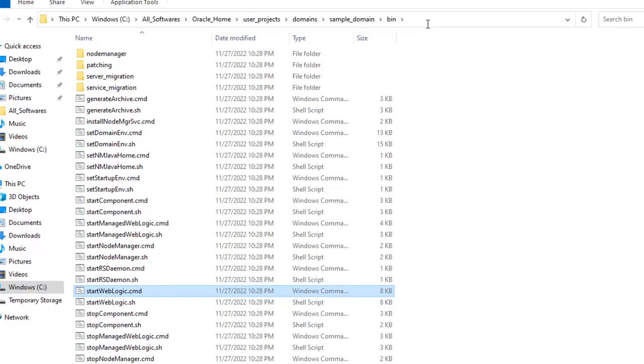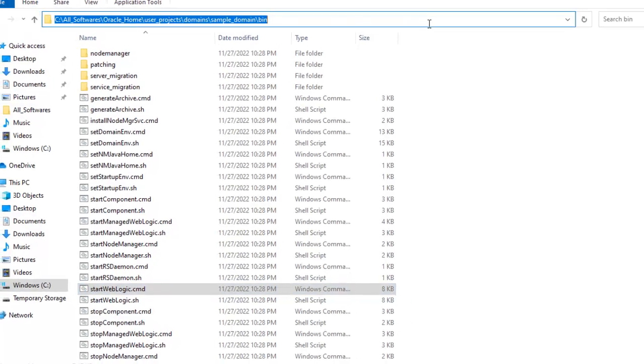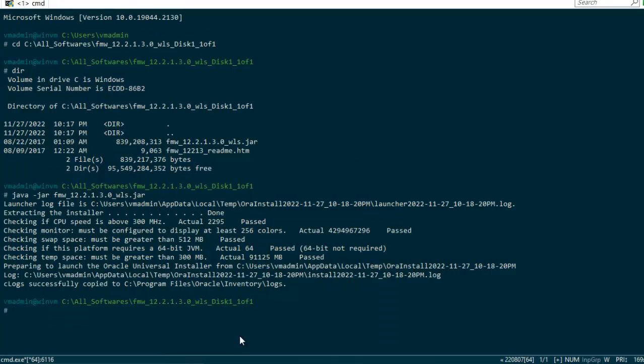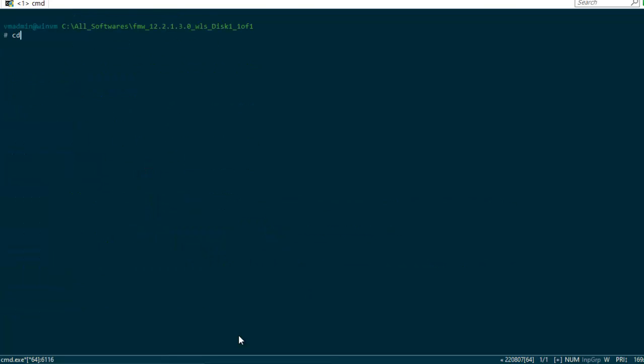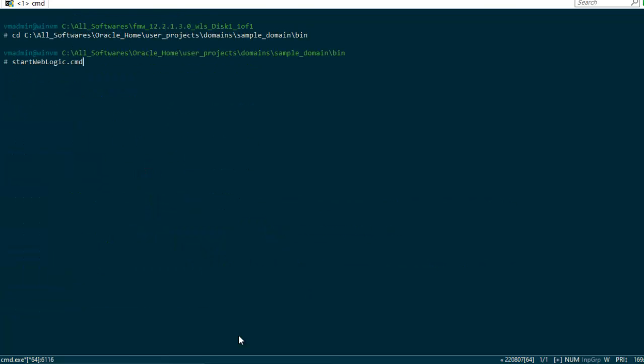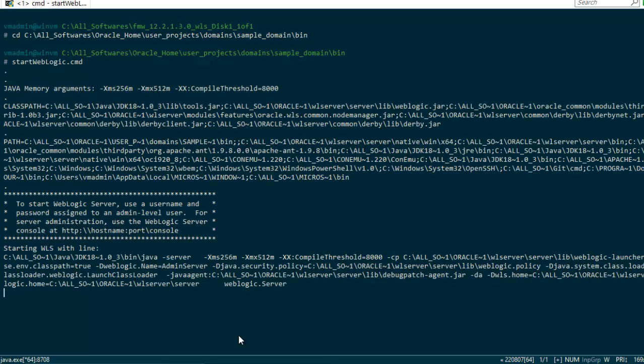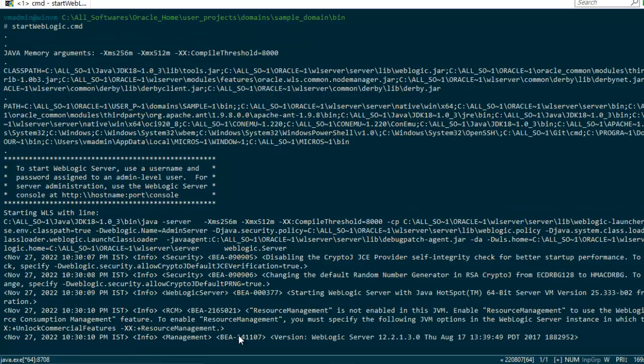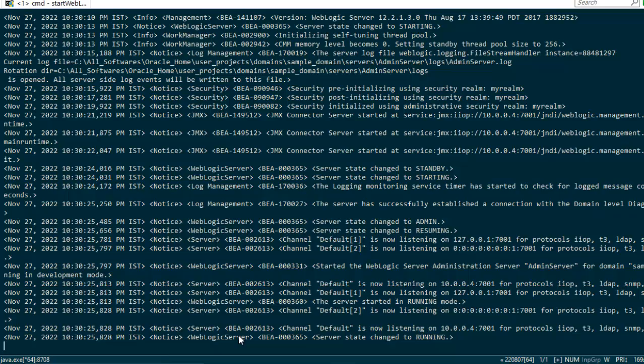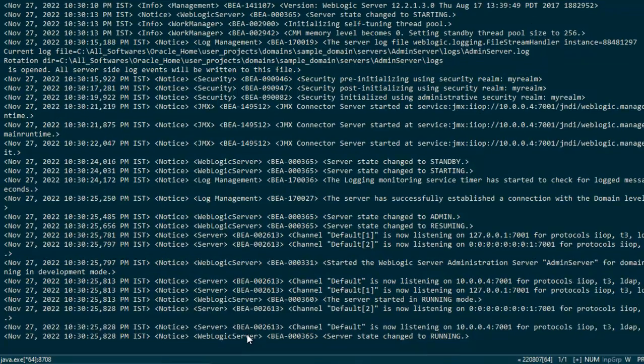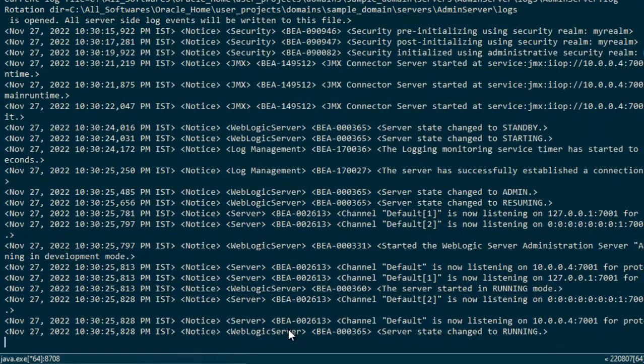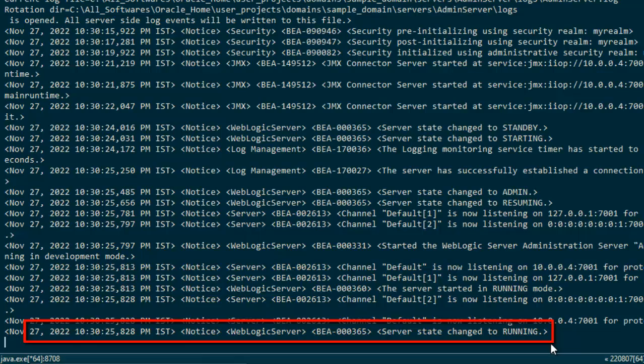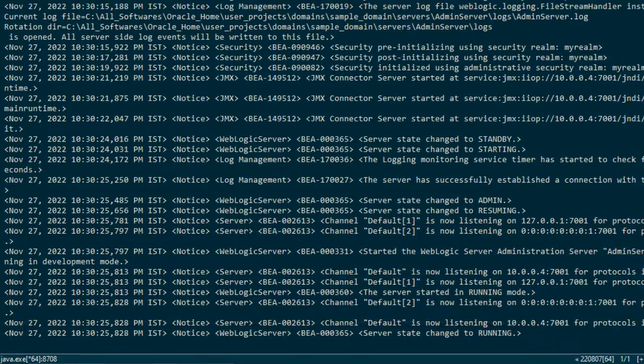Ctrl-C, go to the conemo editor, clear the screen, cd Ctrl-V. Now let me run this startweblogic.cmd. Let's wait for some time for the server to start. You would be able to see one message: server state changed to running. This means the server has started.